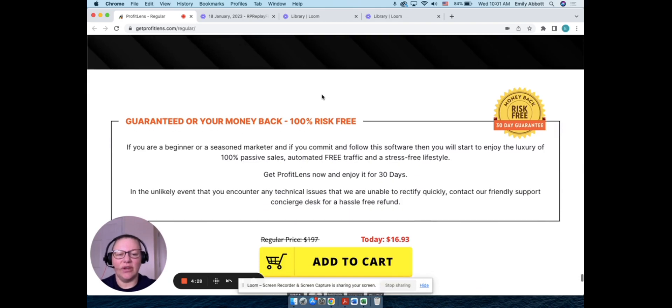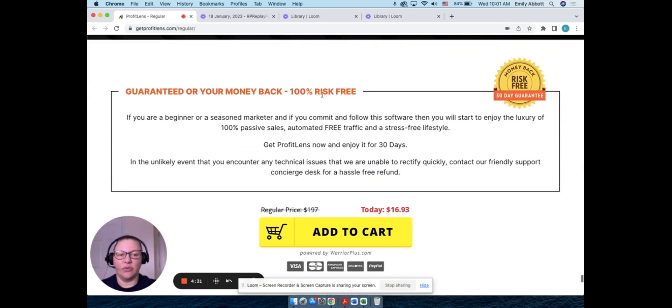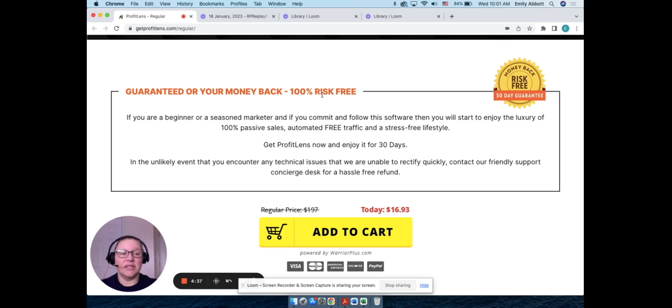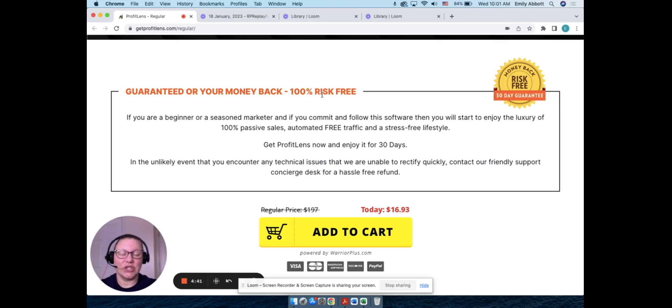So basically if you're having any technical issues with the software, because I mean obviously you know exactly what it is, but if you have any technical issues that for some reason they are not able to fix, they'll give you a full money back guarantee. So that's always nice. So really that's it, guys. Like I said, this one's really straightforward, cut and dry, just a really cool software that you can use.